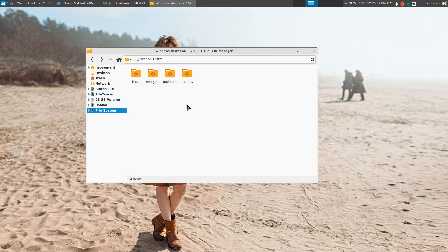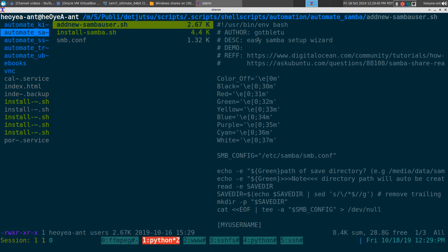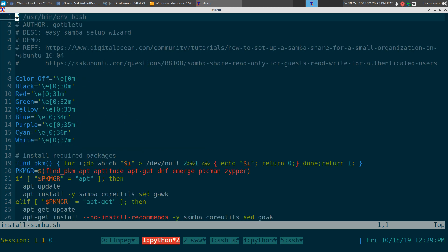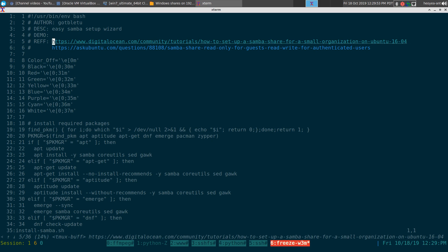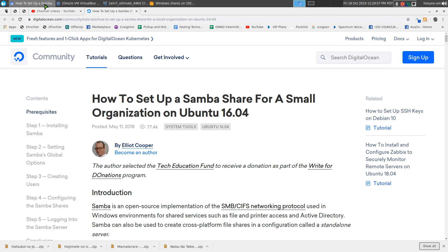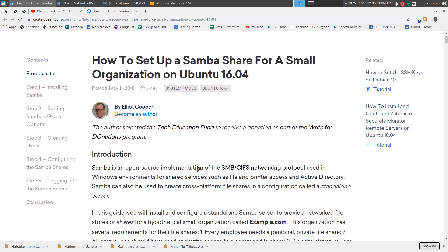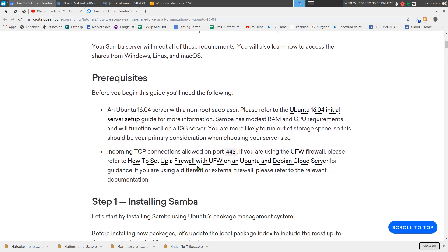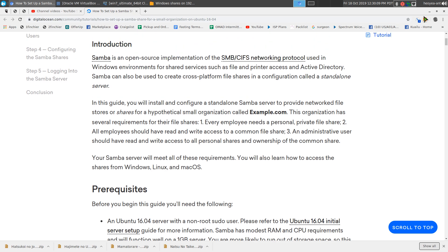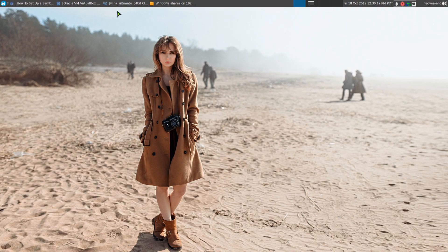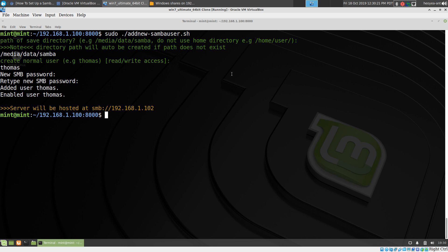I didn't create another guest or admin account since you really only need one of each. I want to give credit to Elliot Cooper, whose guide I based this script on — he made a really methodical guide. The main addition I made was a guest user group with an actual account, because some Android apps and older apps don't allow anonymous login. I mainly use this for Kodi boxes and similar devices.